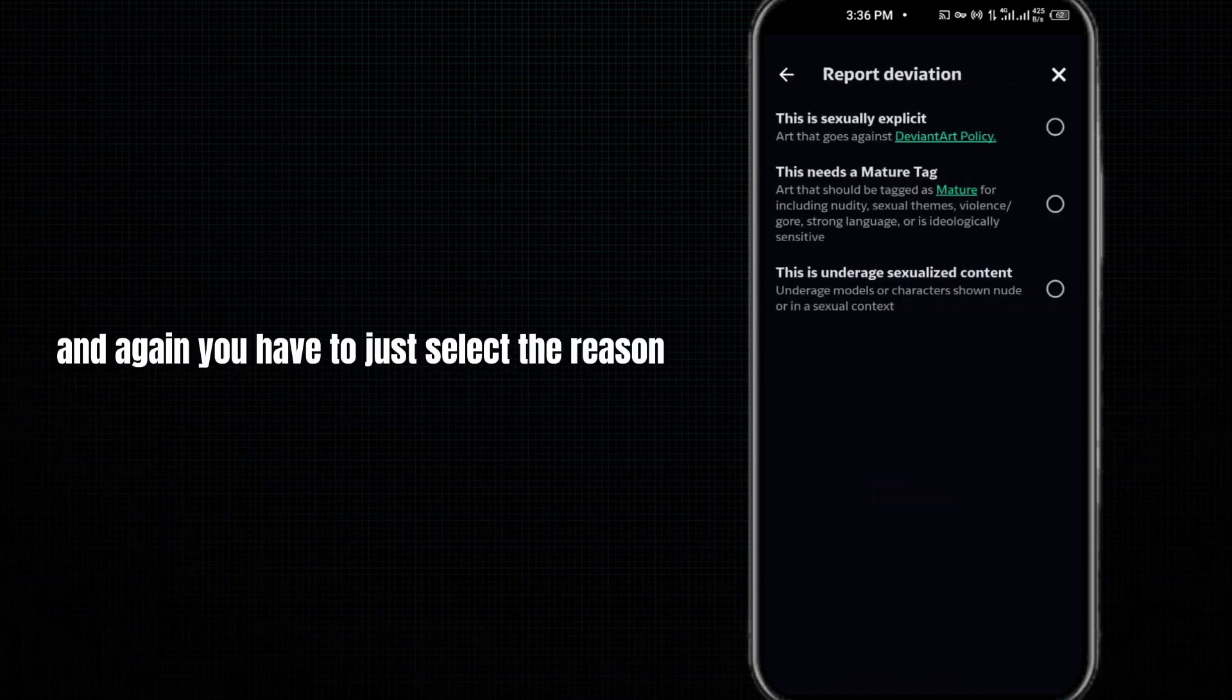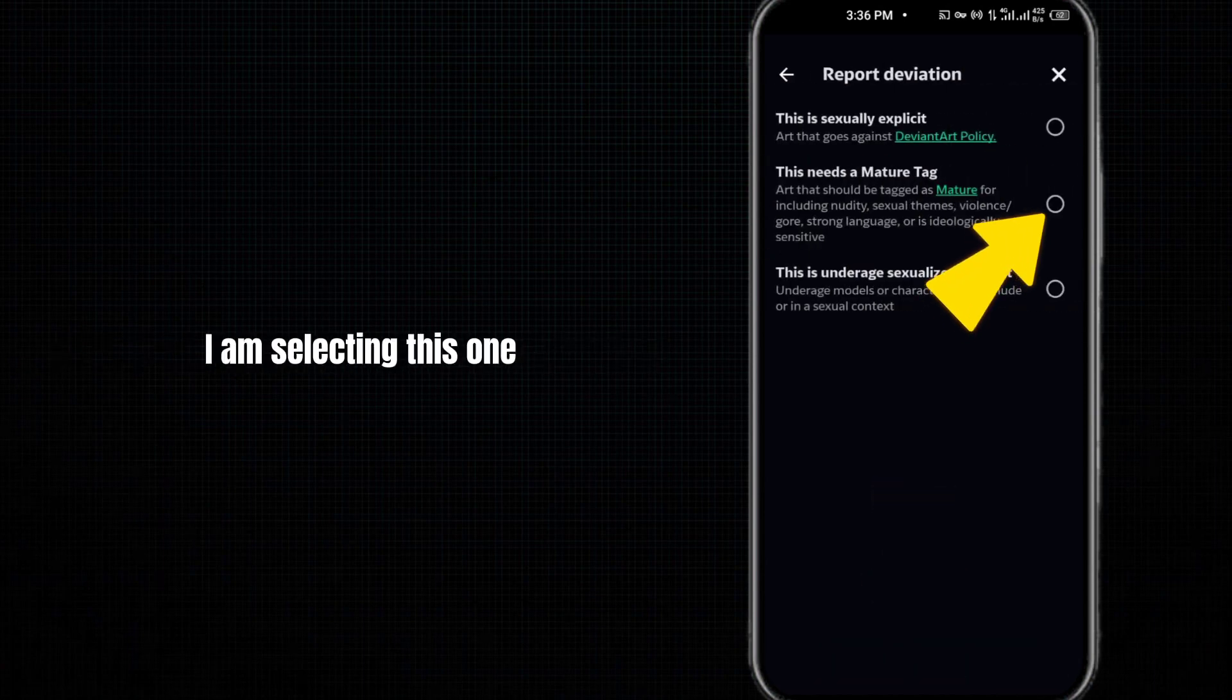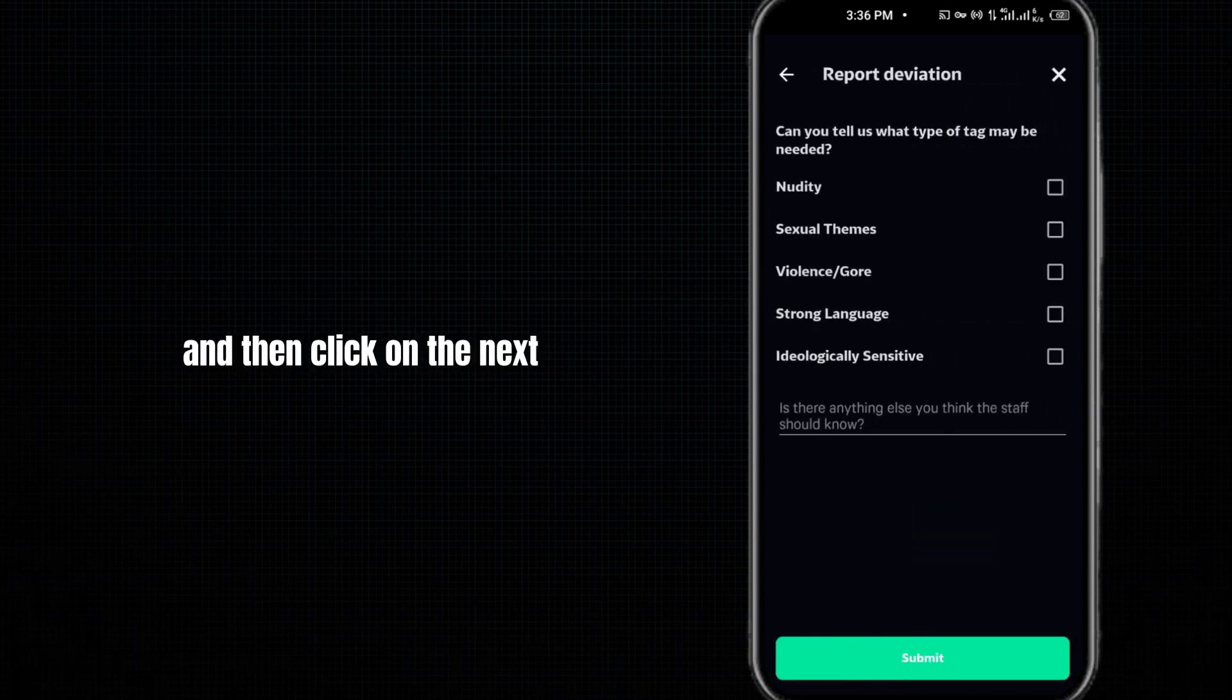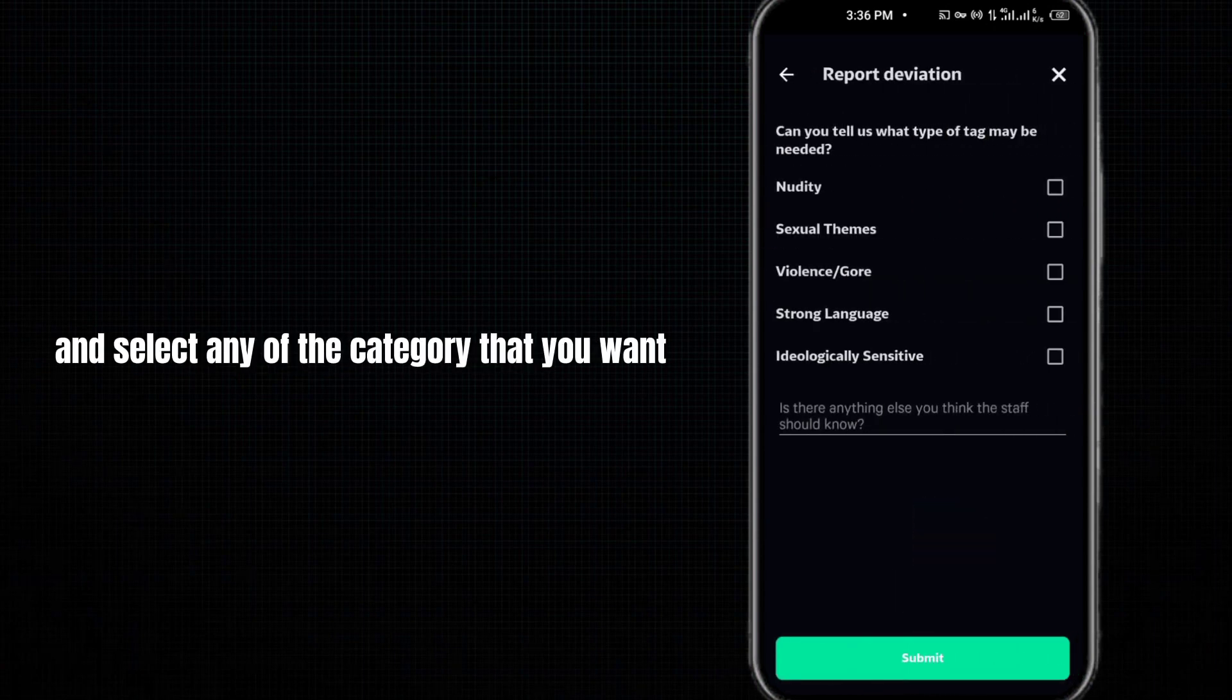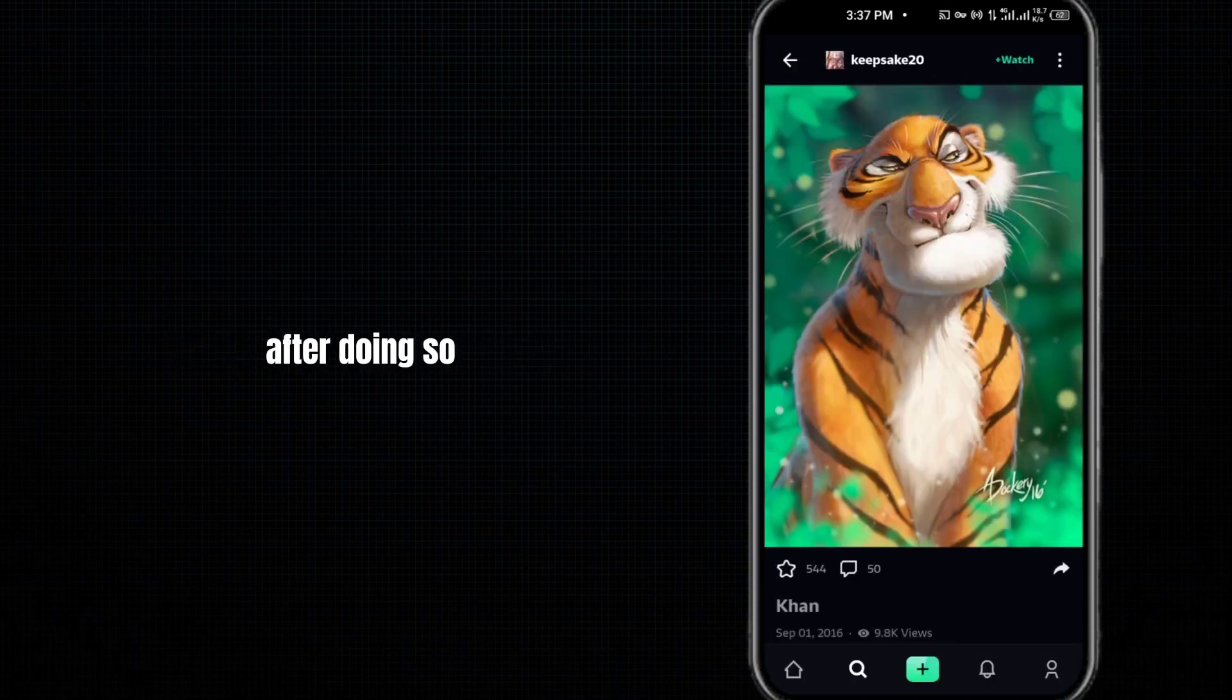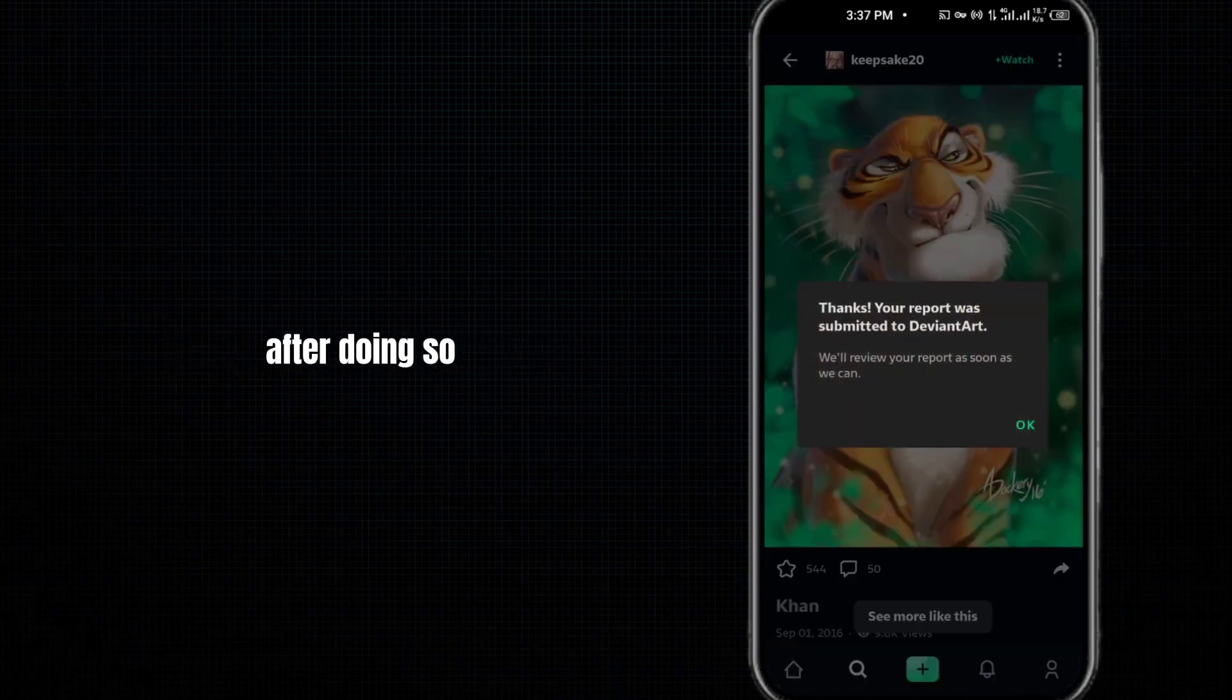I'm selecting this one and then clicking submit. After doing so, your report has been submitted to DeviantArt app. Then press OK.